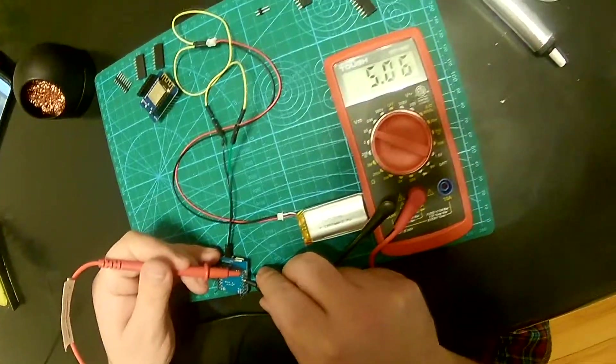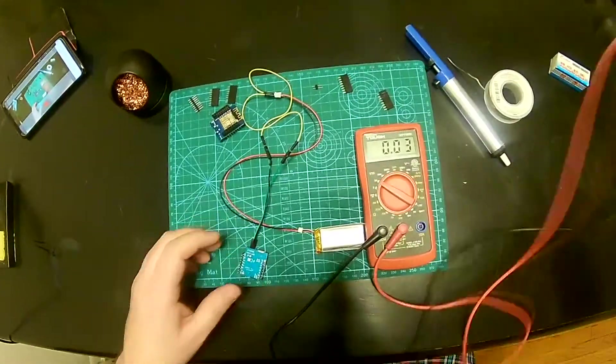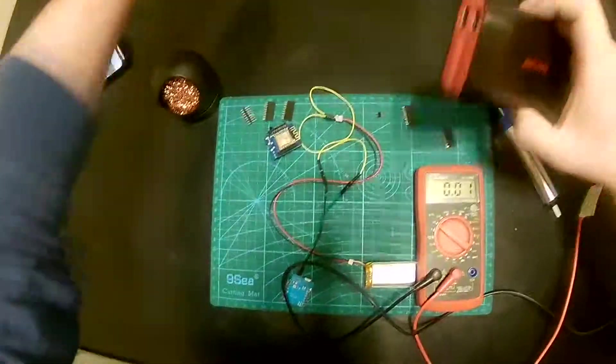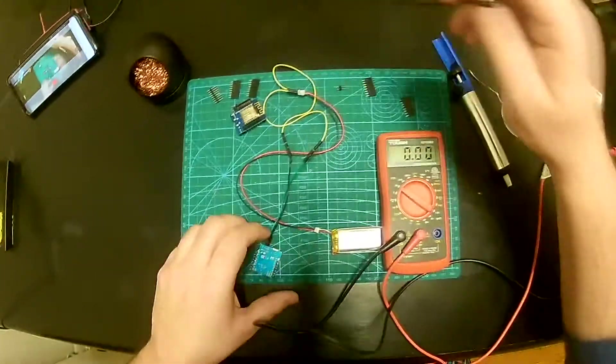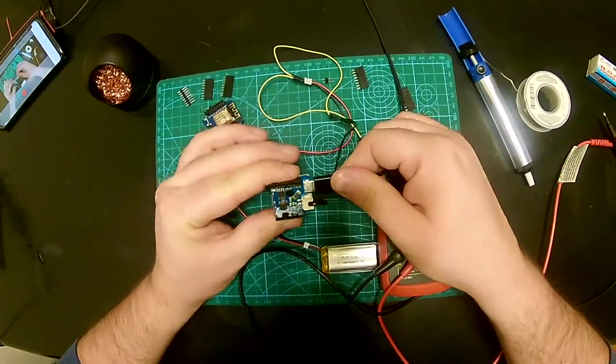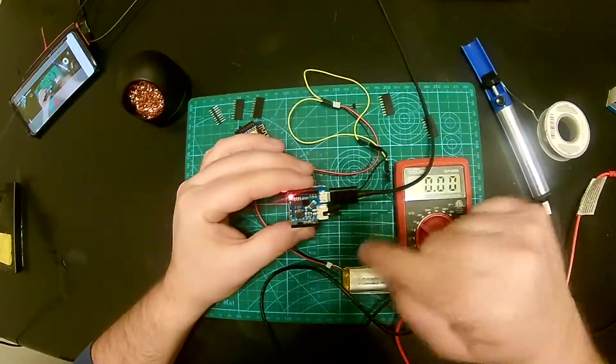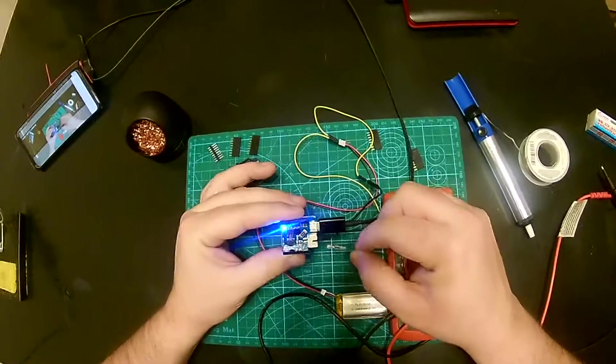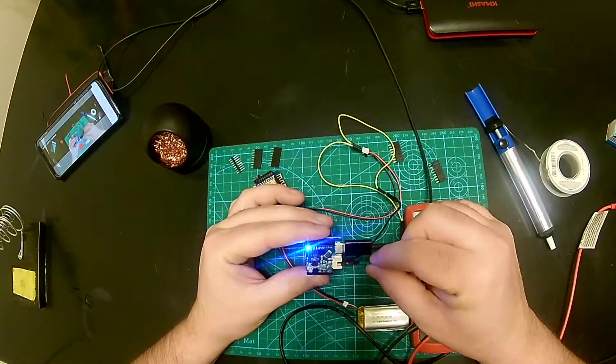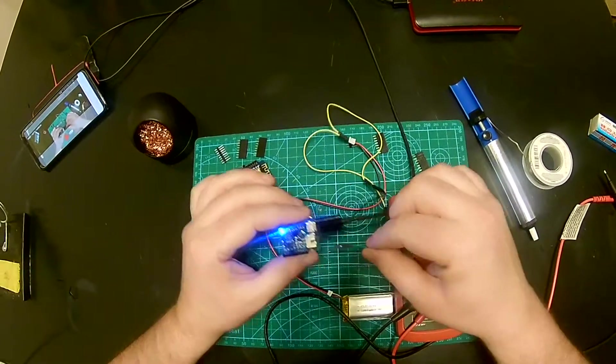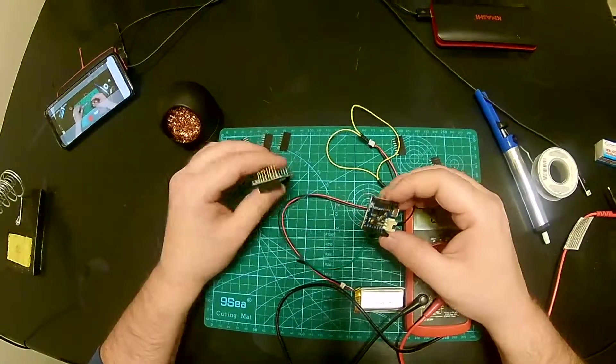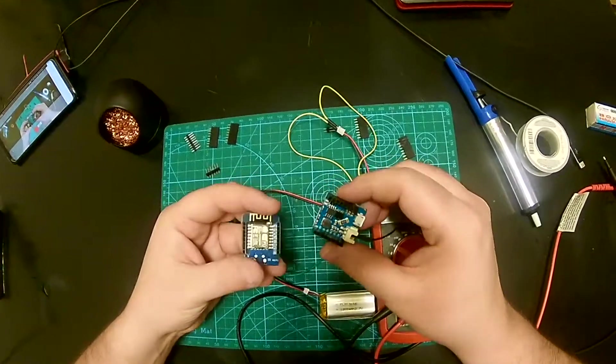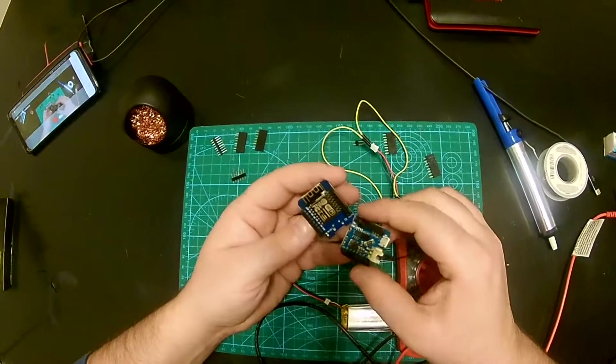All right, so let's see if the charging is working. I'm connecting it to my battery bank and we get a red light - that means it's charging. And if I disconnect it, it simulates that it's full basically at that point, and we got a blue light. So that's good.